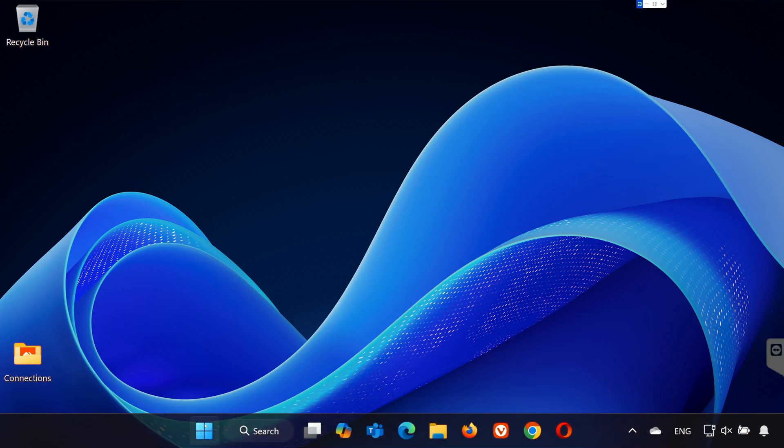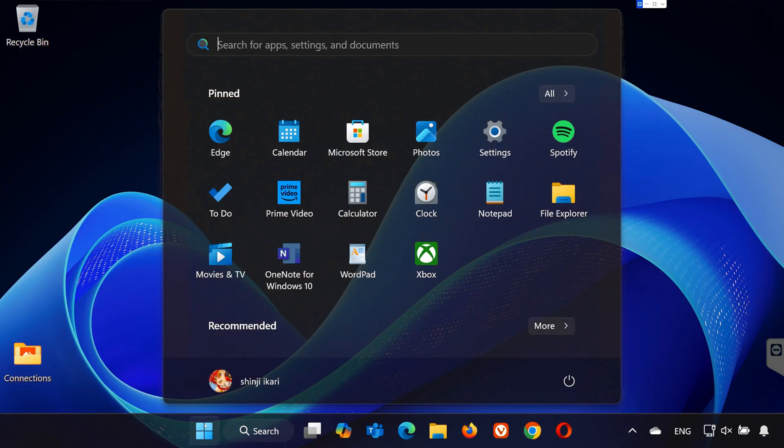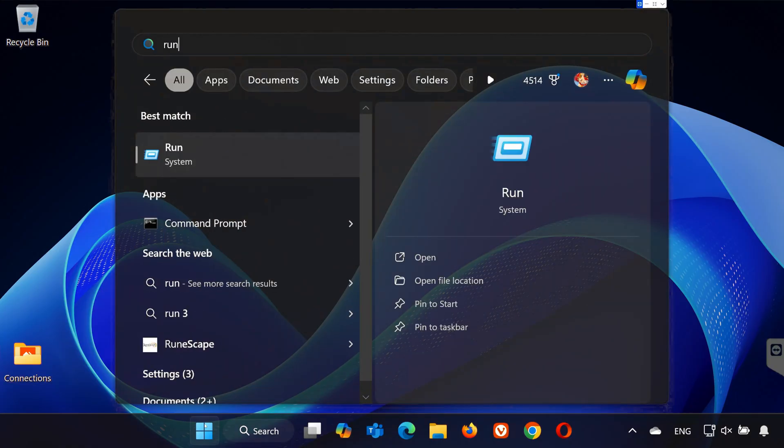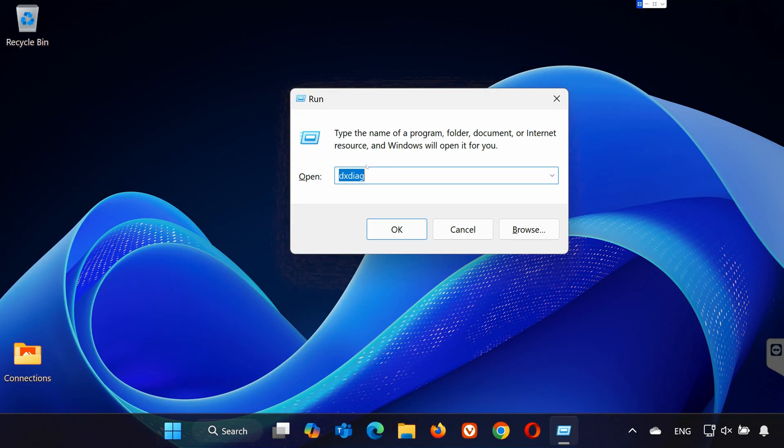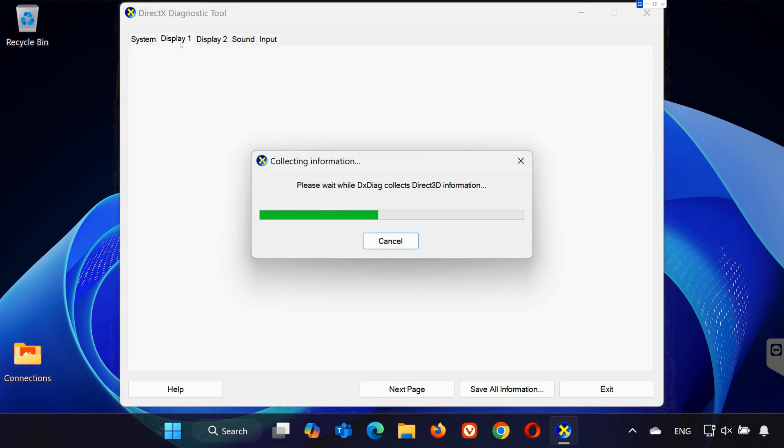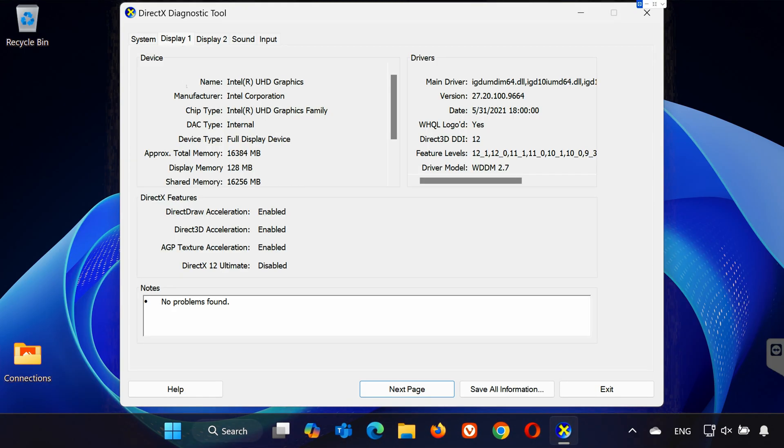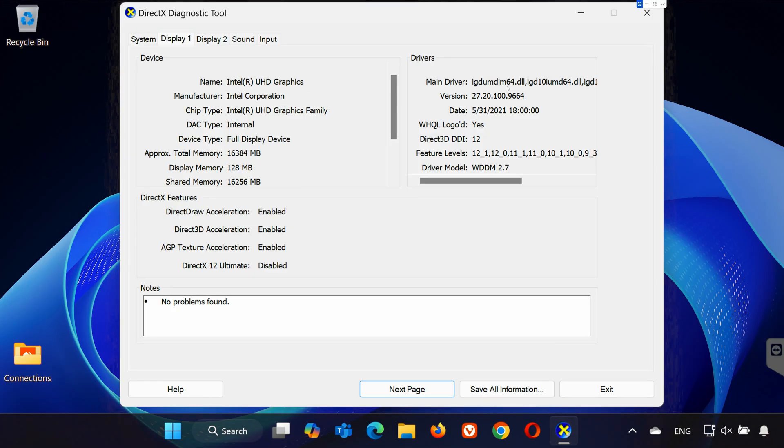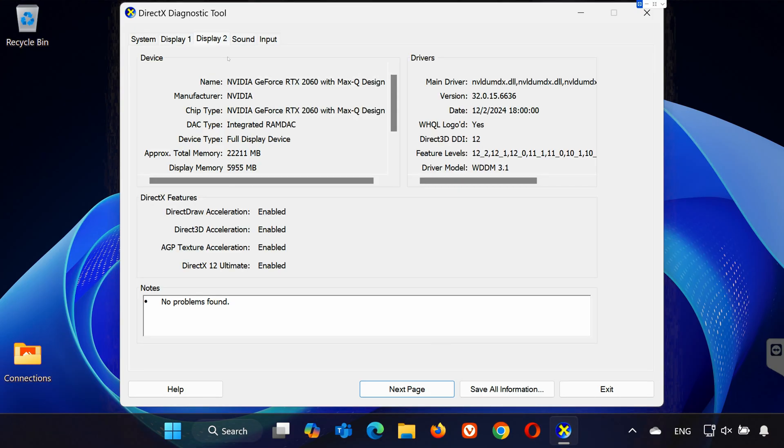Press the Windows key, type Run, and open it. In the Run box, type DXDiag and hit Enter. In the DirectX Diagnostic tool, go to the Display tab. Here, you'll see the name of your graphics card. If you have multiple displays, check Display 2 tab for additional GPUs.